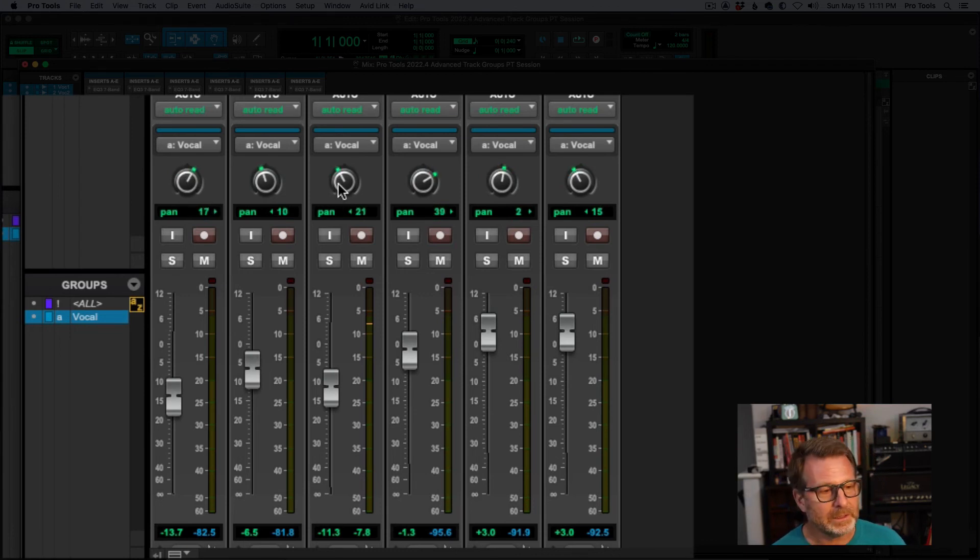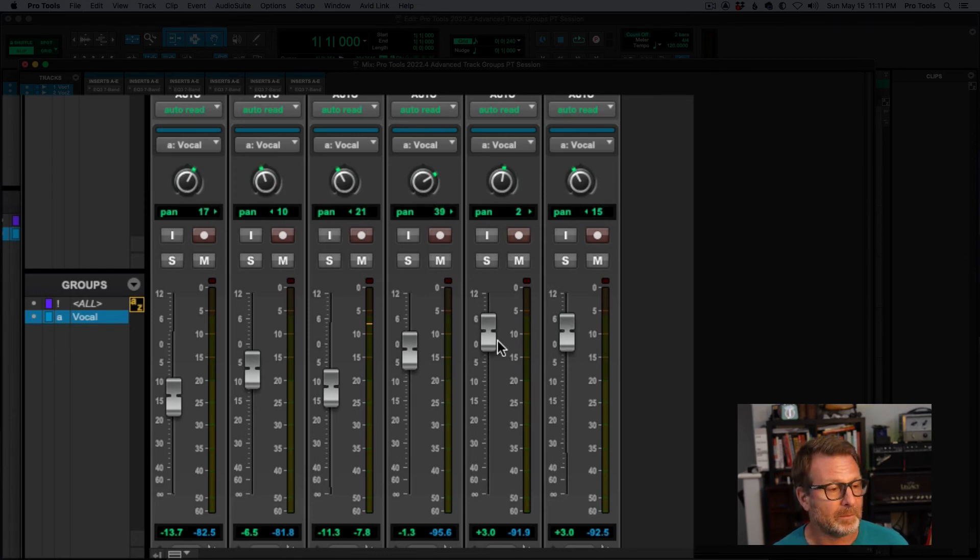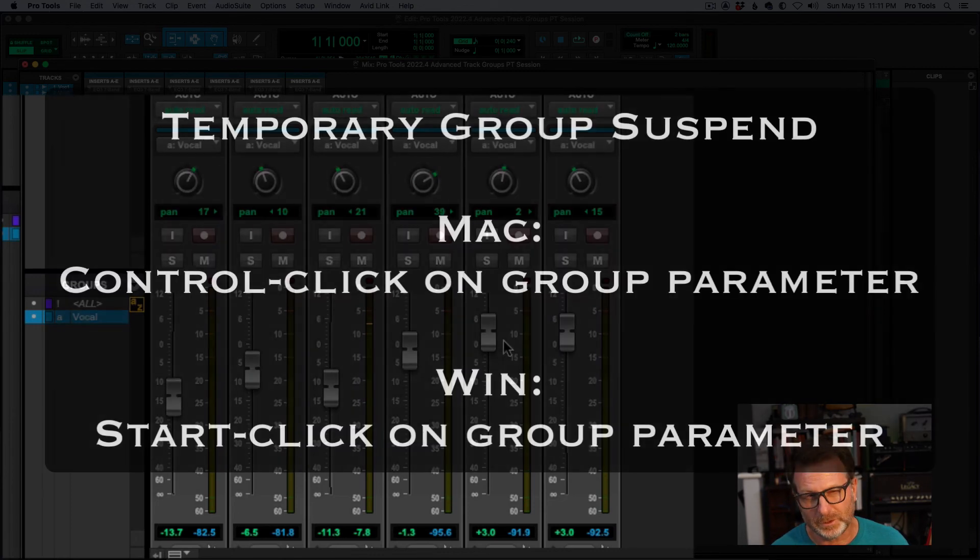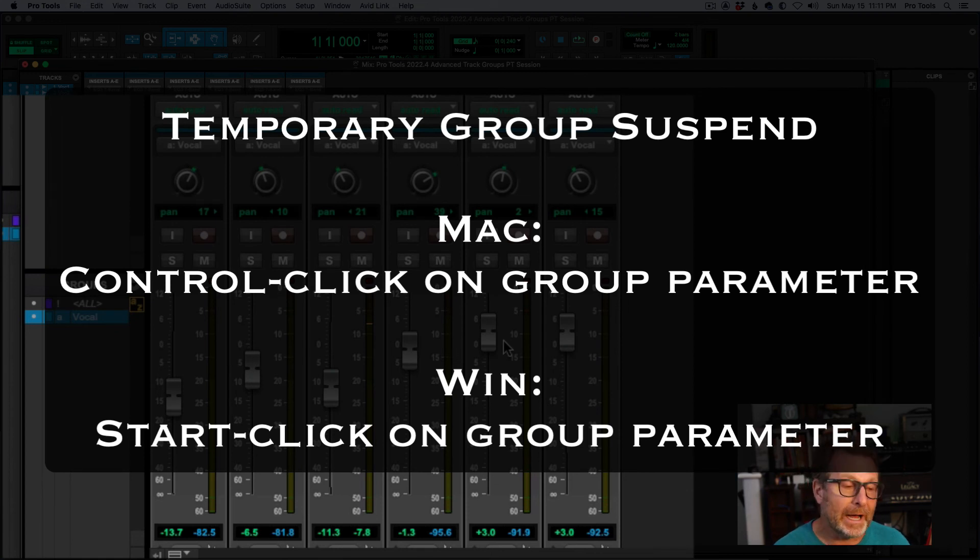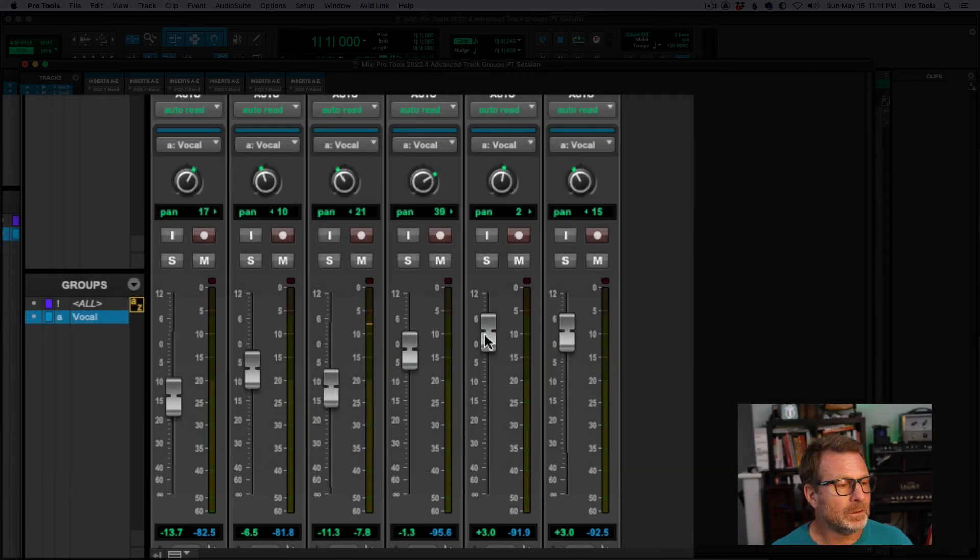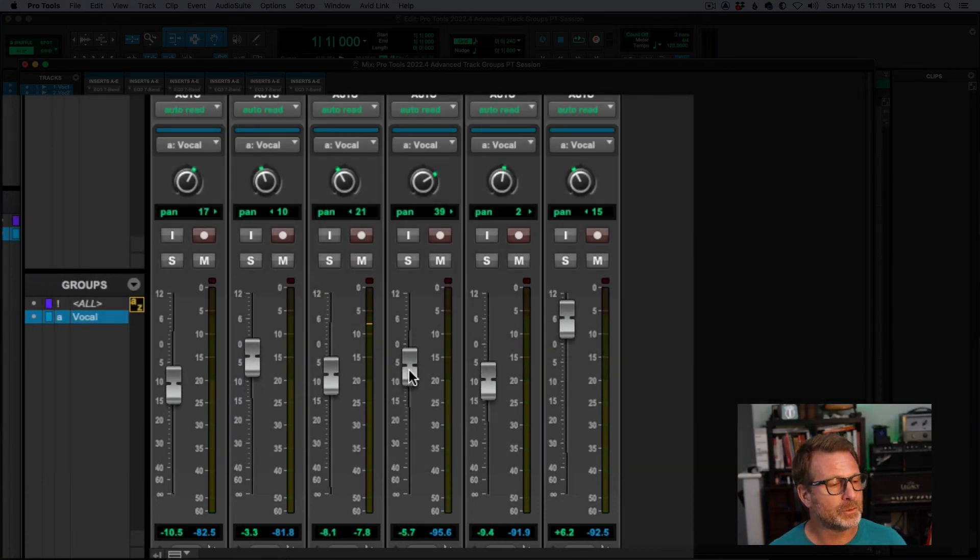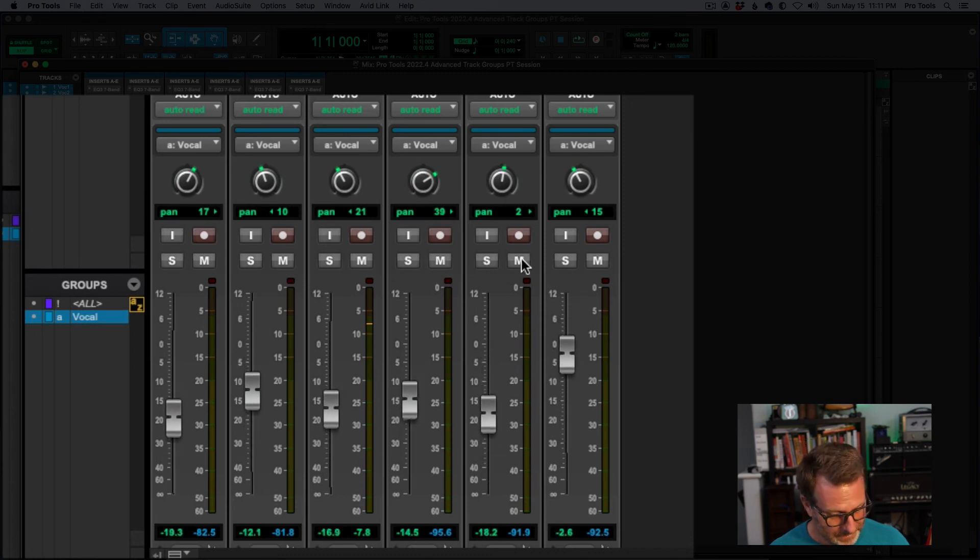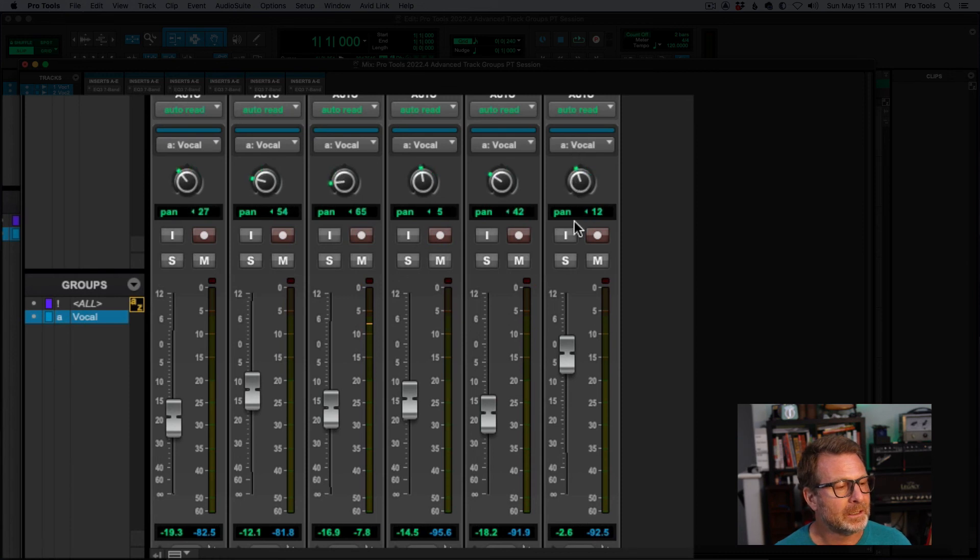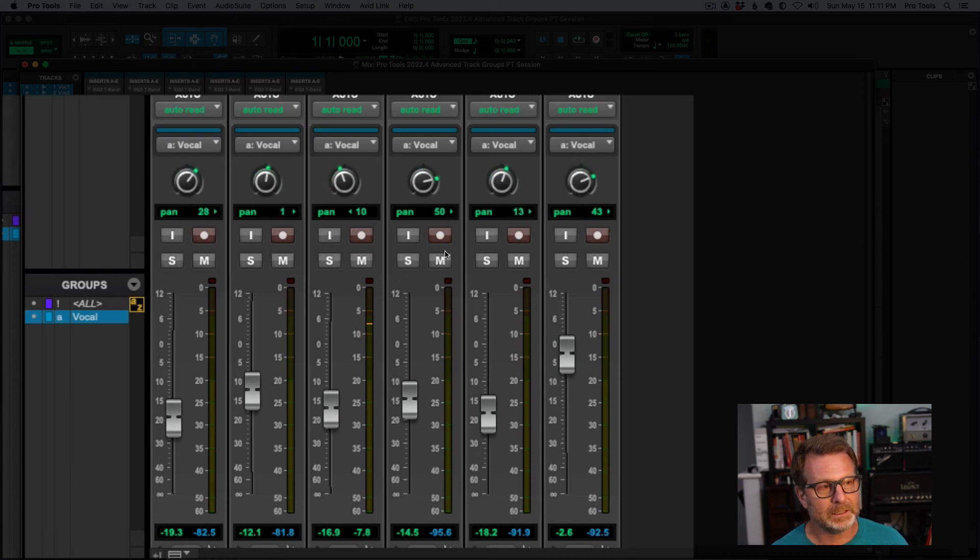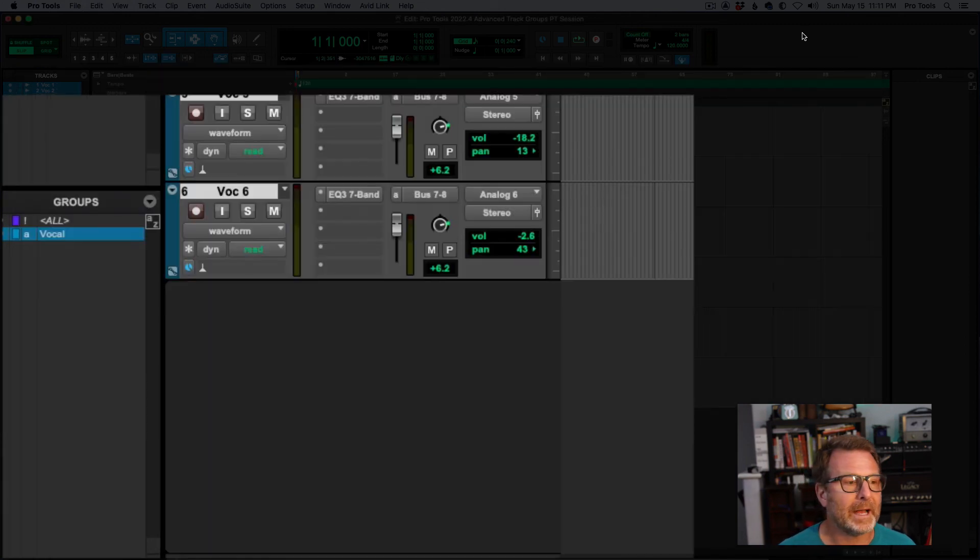Now, if I temporarily want to just suspend this, I want to adjust the volume on one of these. On a Mac, I'll hold the control key. On a Windows machine, the shortcut to clutch out or temporarily suspend the group is control. And I can move a fader. And then when I let go of the control key, the group is enabled again. And same thing with the panner. So I can control click, change the pan and then let go of control. And the group is back.